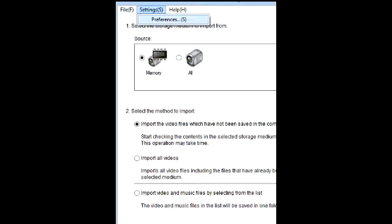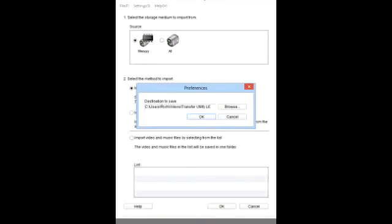When you download it, it will show you the file where it's going. You can see where it is, and you could change that file if you want to download it to a different area. That's how you download it.